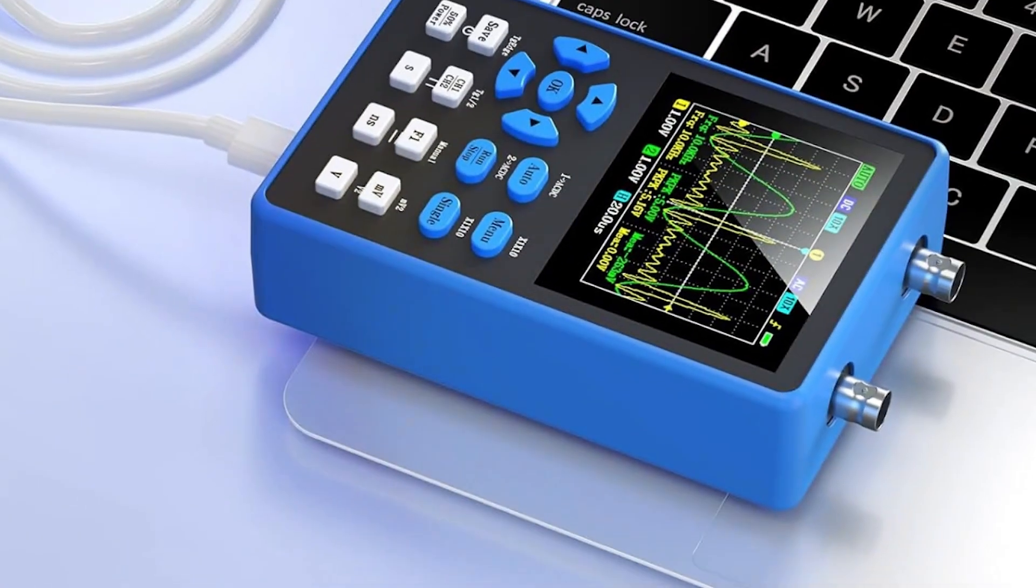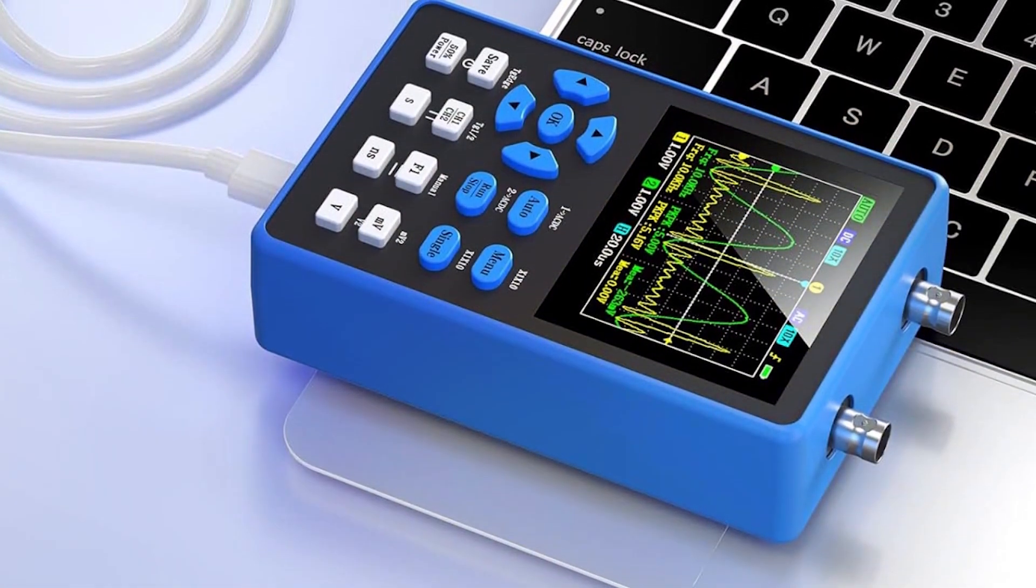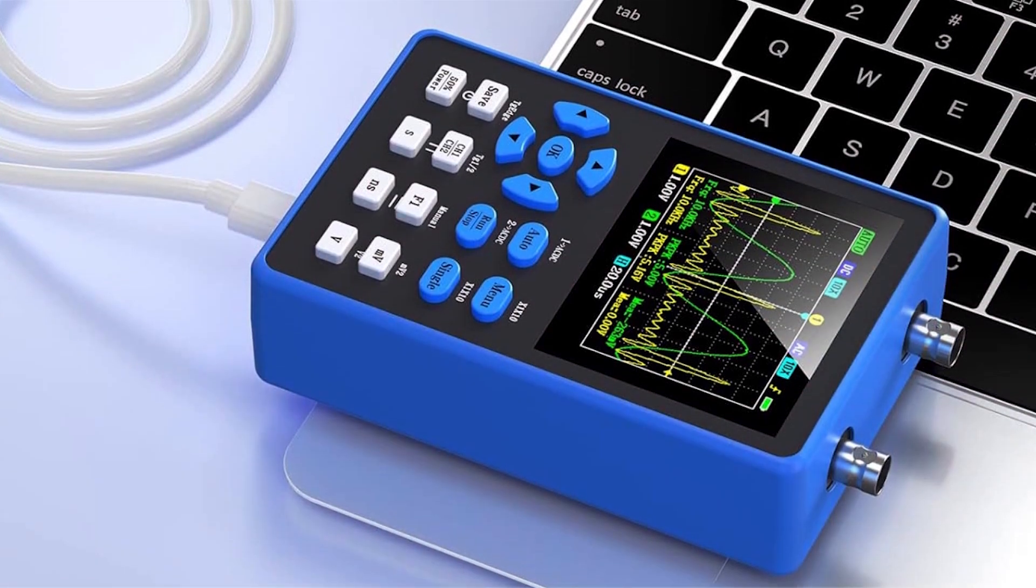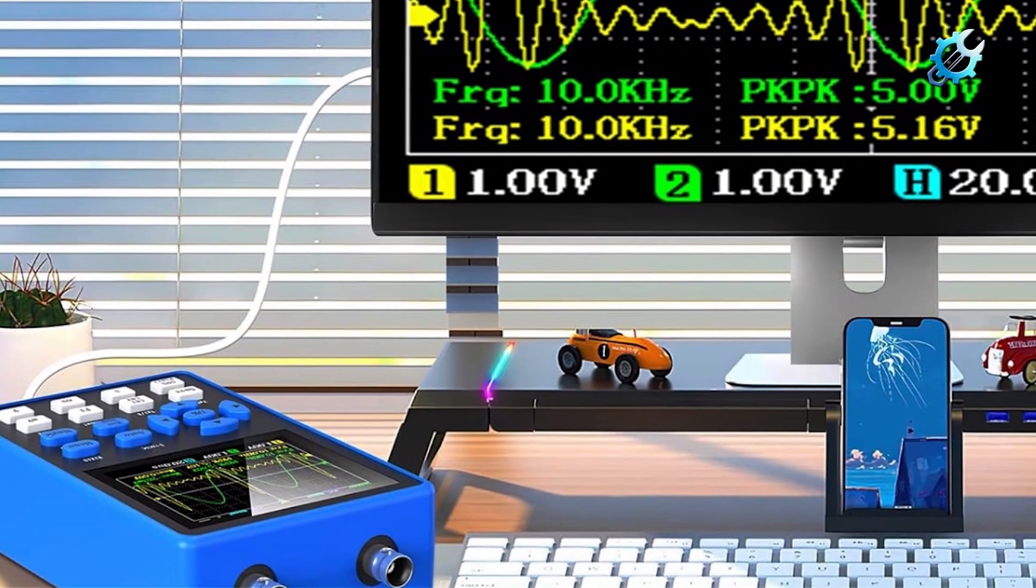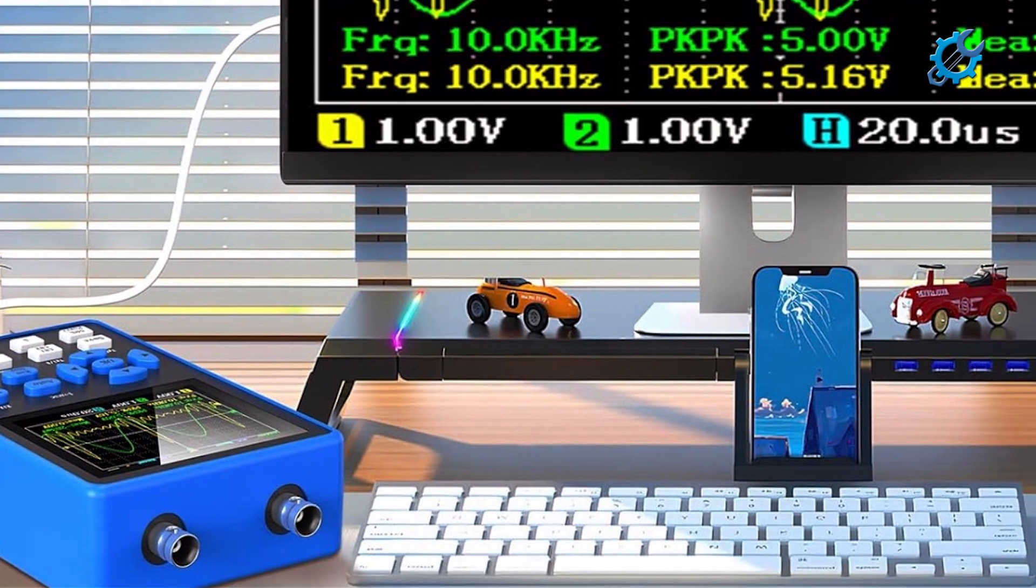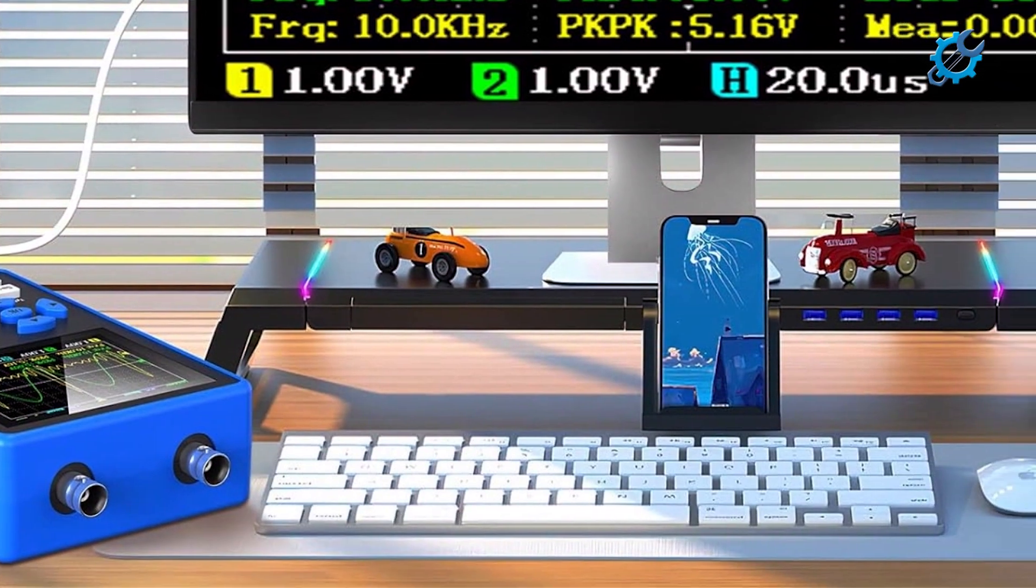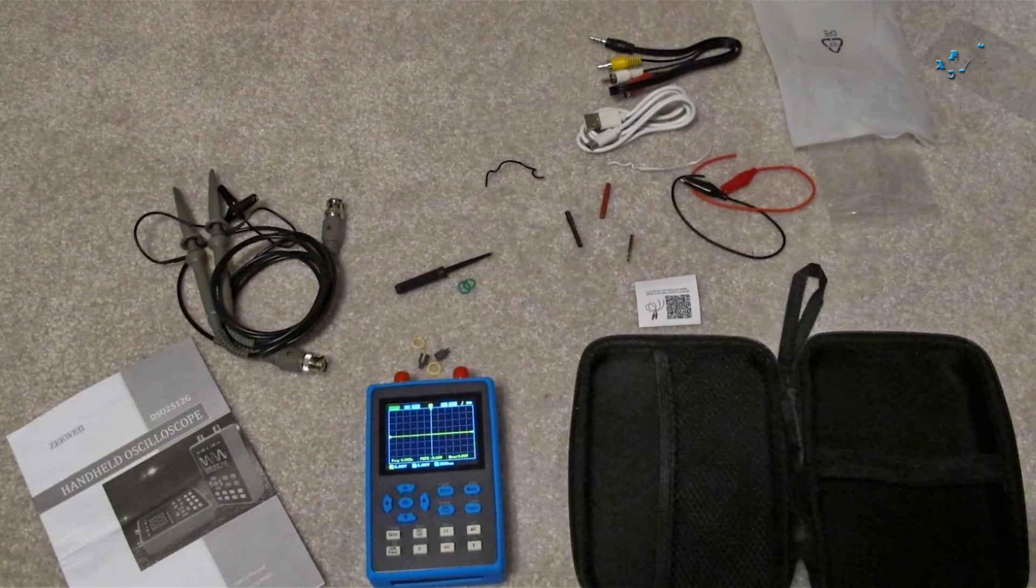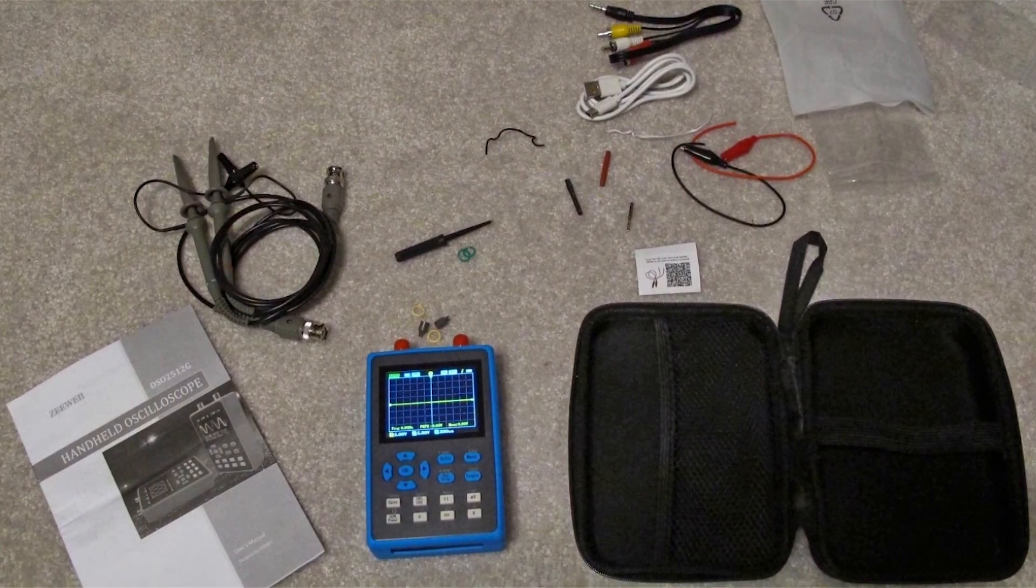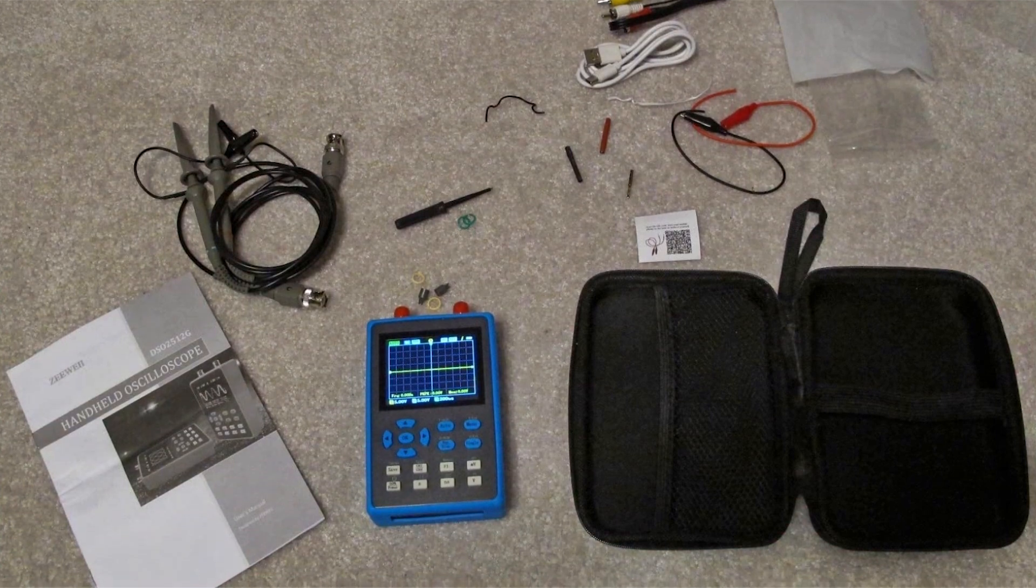This oscilloscope is constructed from durable materials, providing users with a reliable tool that can withstand regular use. The easy-to-navigate interface is perfect for newcomers, easing the transition into more complex electronic projects. Overall, the digital oscilloscope with Signal Generator stands out as an affordable and multifunctional option for beginners seeking to expand their electronic skills.